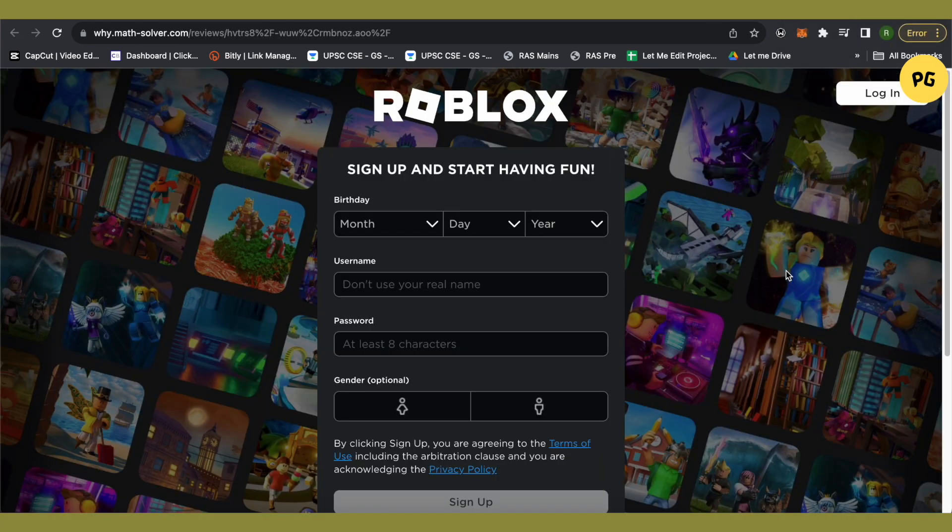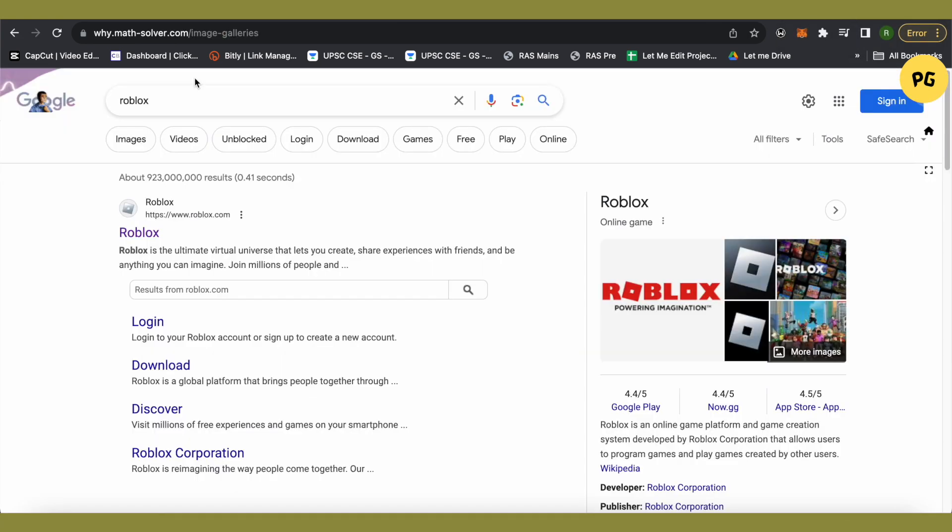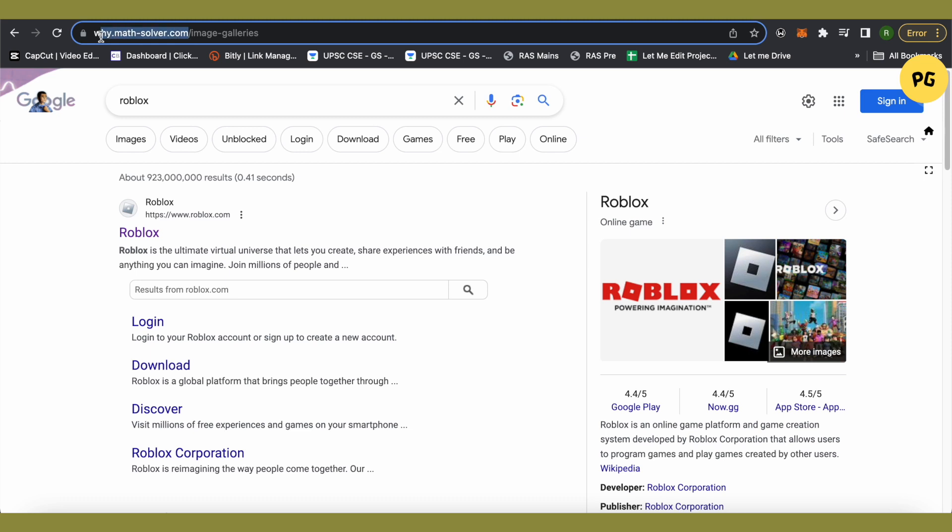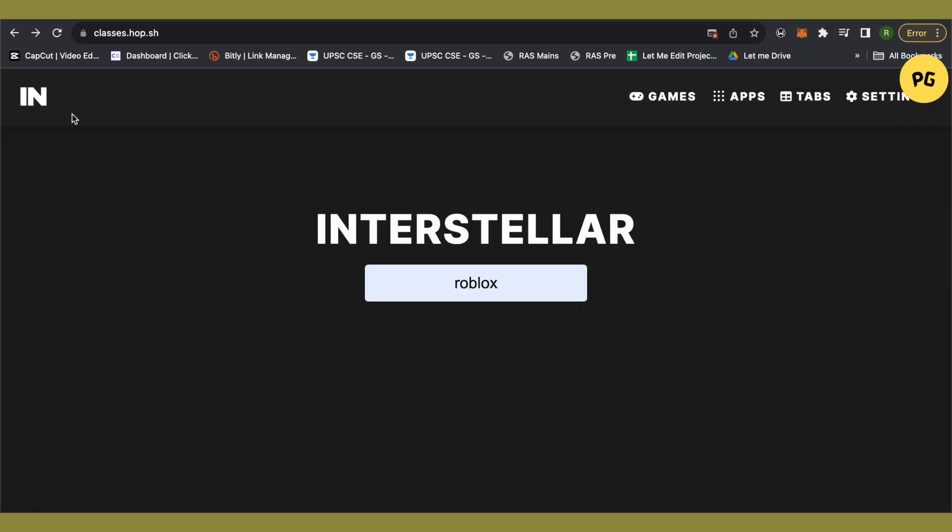And the other proxy website is y.math-solver.com. You can use either this one or the other one that I just told you. Both of the websites or proxies will take you on Interstellar.